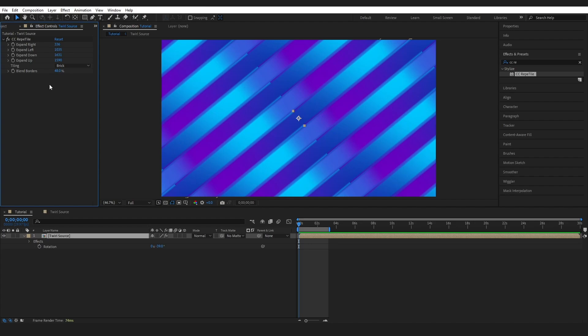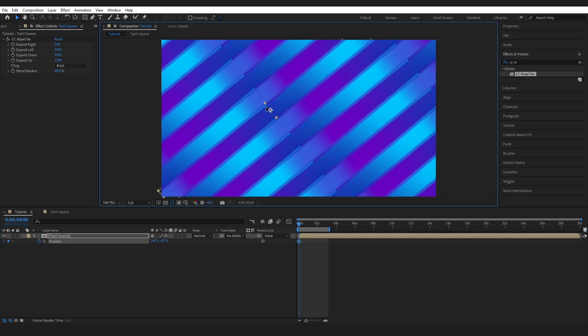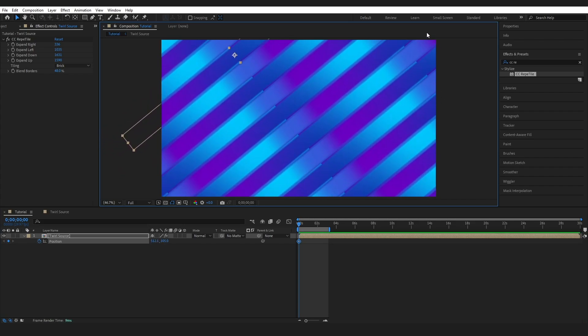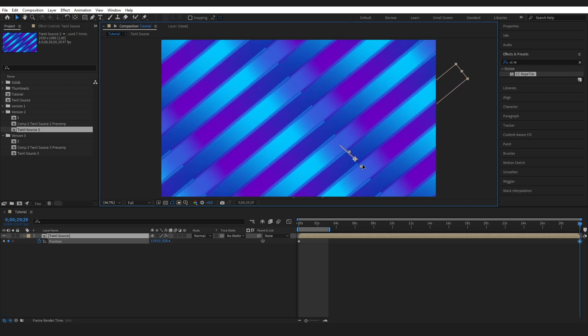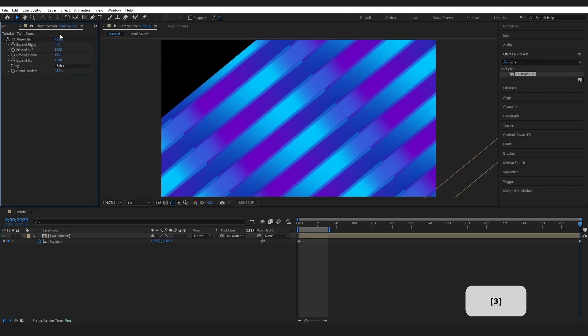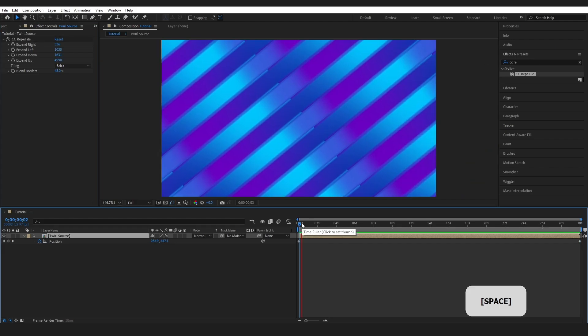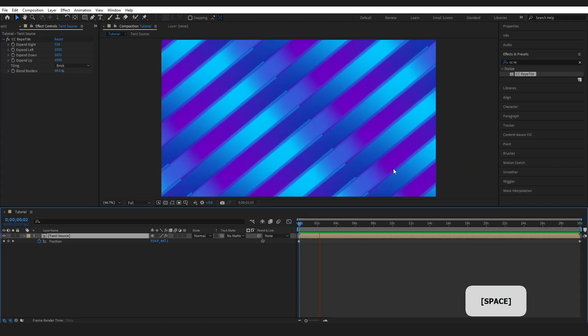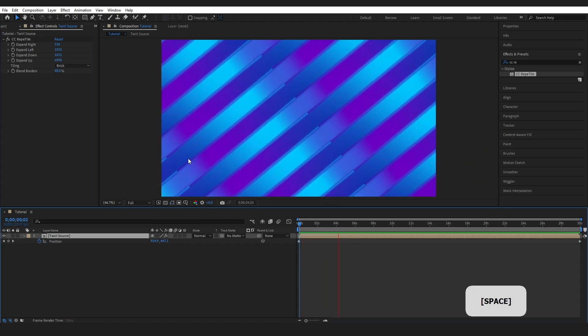Now I'm going to add some movement here. So I'll just come down to the bottom of my layer. Press P for position and I'm just going to add a keyframe. I'm going to bring this about up to like here. Just try to keep it so that you can't see the black. You can always expand these a little bit. Then I'll just come out to the other end and add another keyframe. And now when I play through, you can see I've got this movement in the diagonal.